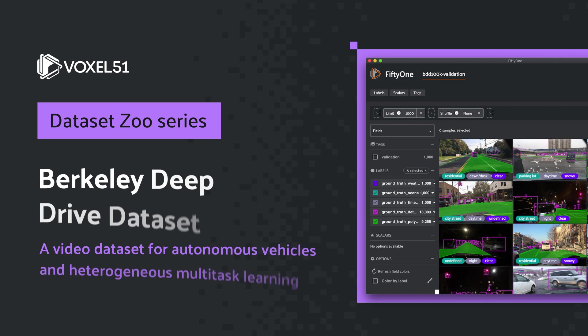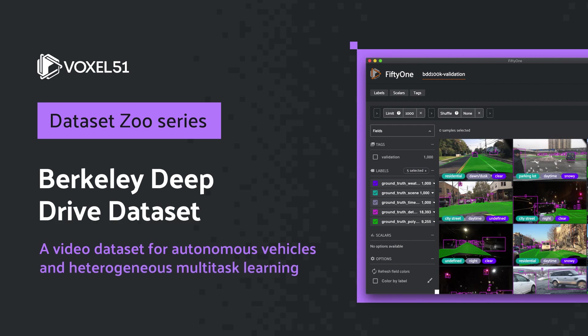All right, in this short video we're going to use the FiftyOne open-source computer vision toolset to explore the Berkeley DeepDrive dataset.